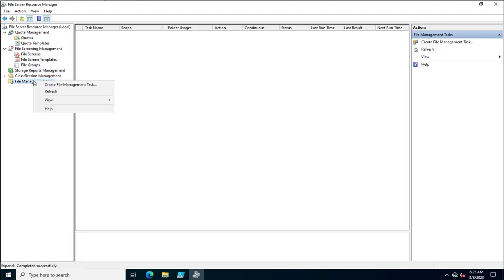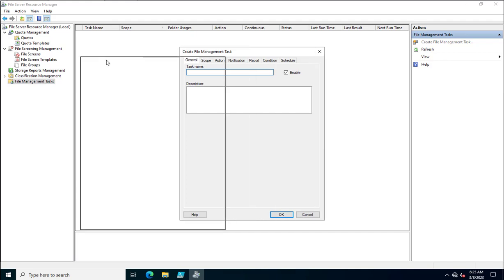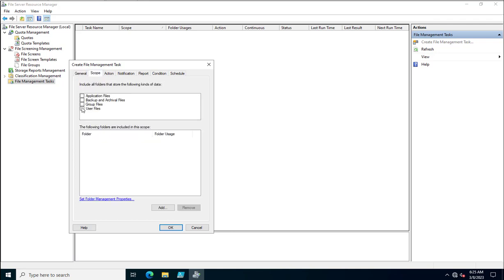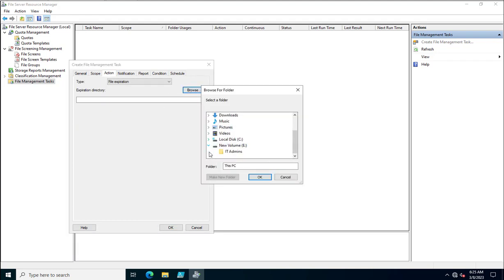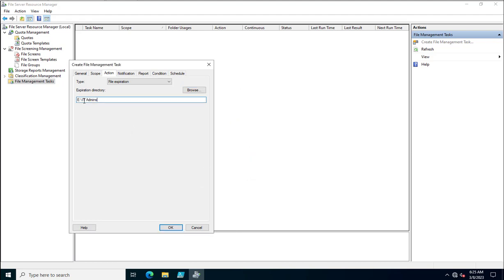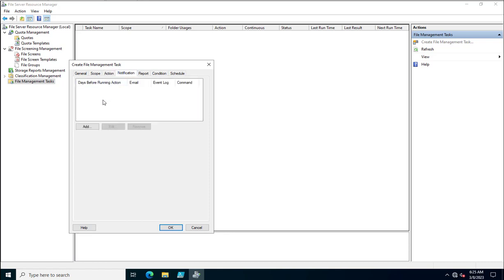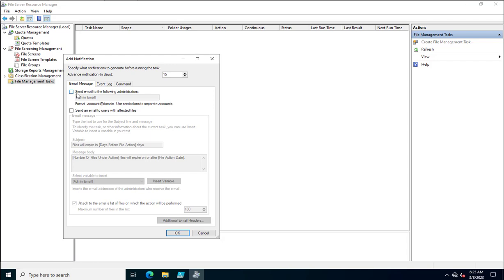In File Management Tasks, you can create a task to check file expiry — for example, specifying that files will expire after 7 or 10 days from today. I'll specify a name, enable the scope with user files, set the action to Expiry, specify an expiry directory, and configure notifications similarly to how we did in file screening.